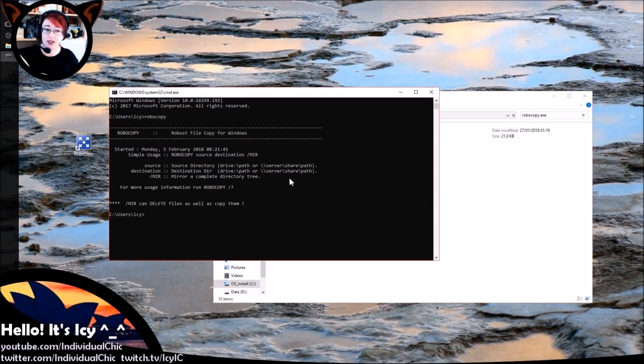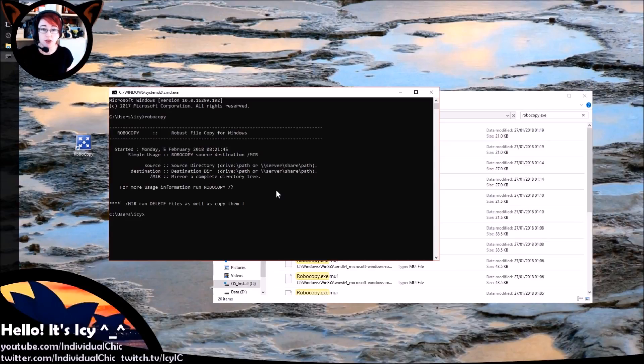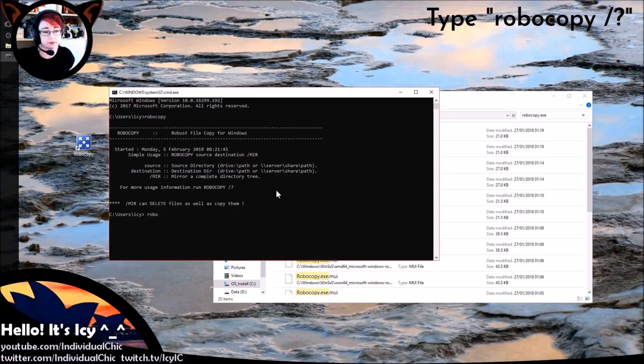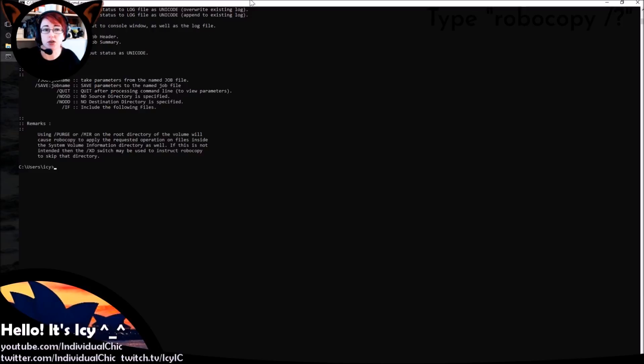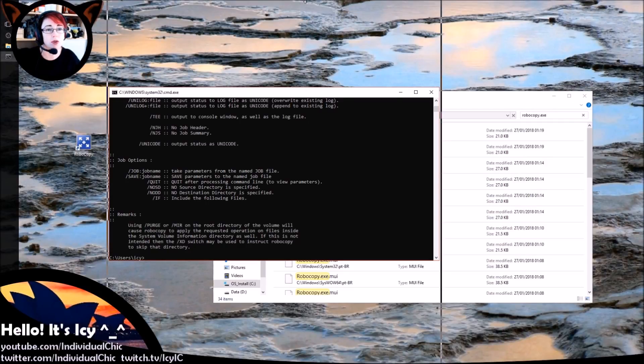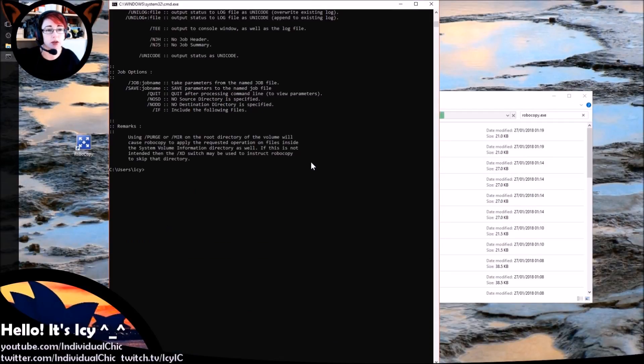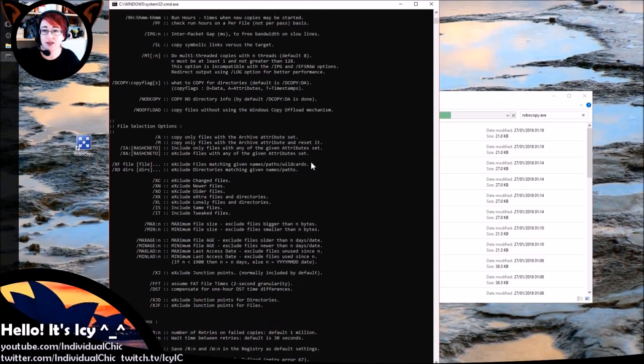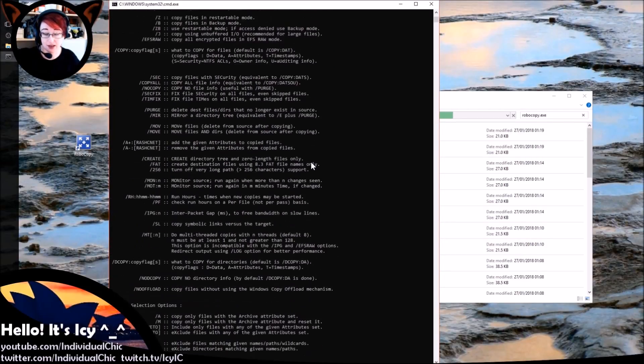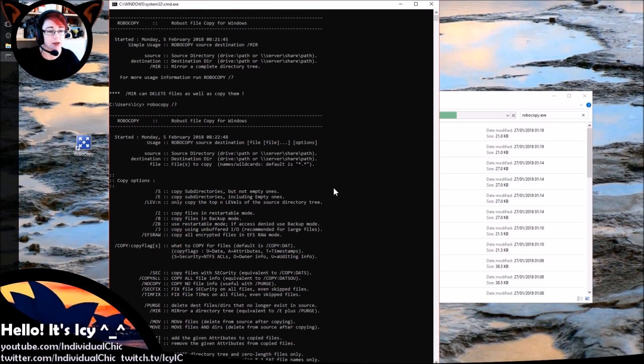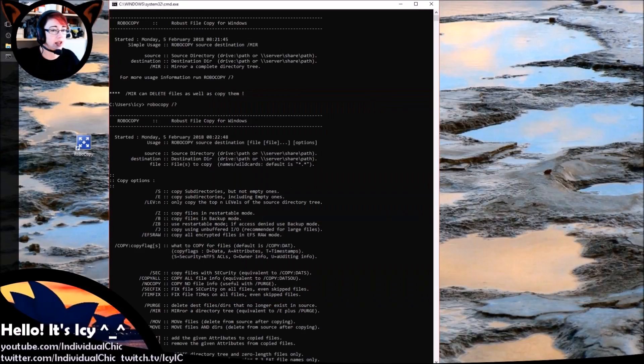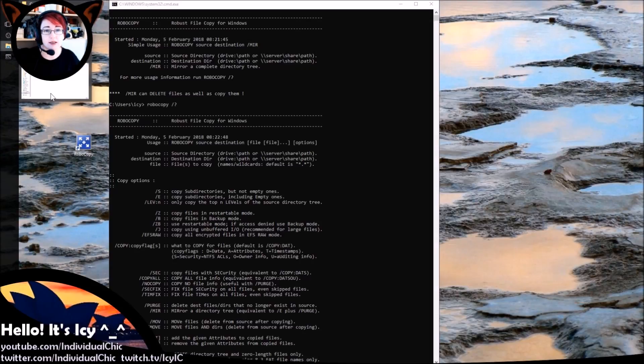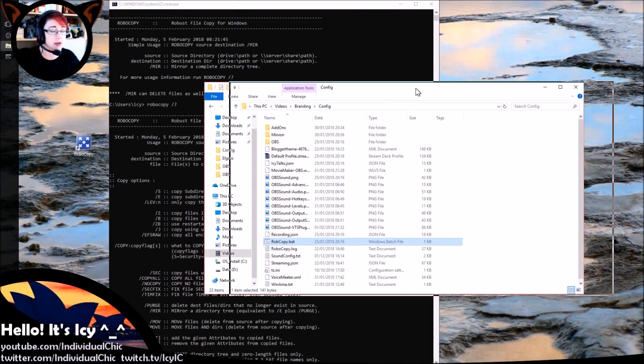So once you've done that, you can see it says for usage type robocopy question mark. So let's do that. Okay, and then you get a bunch of—let's make this tall, there we go—a bunch of different switches that you can run Robocopy with. Now what I have done is read all these. Now I use this at work occasionally or have in the past, so I am familiar with it already.